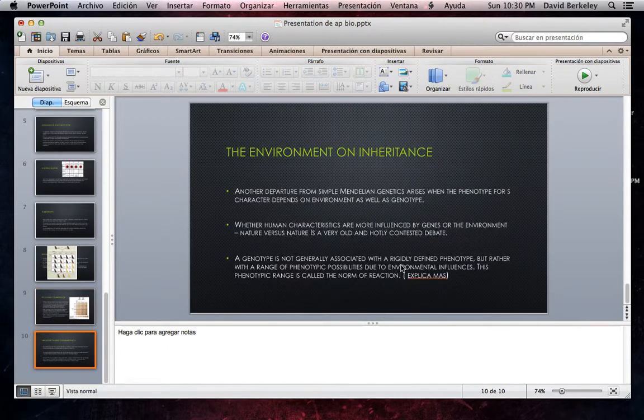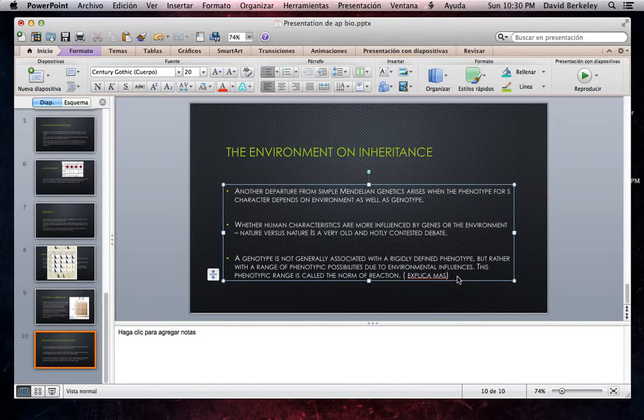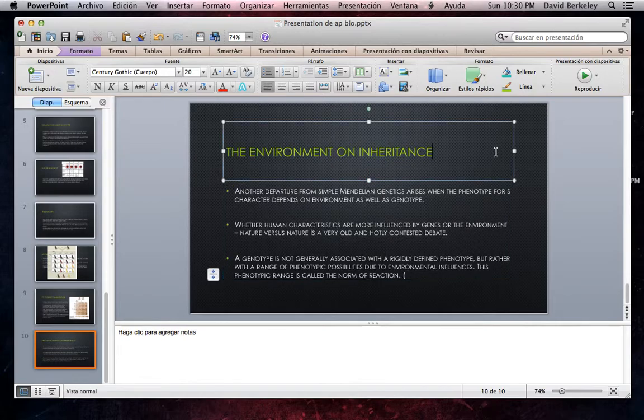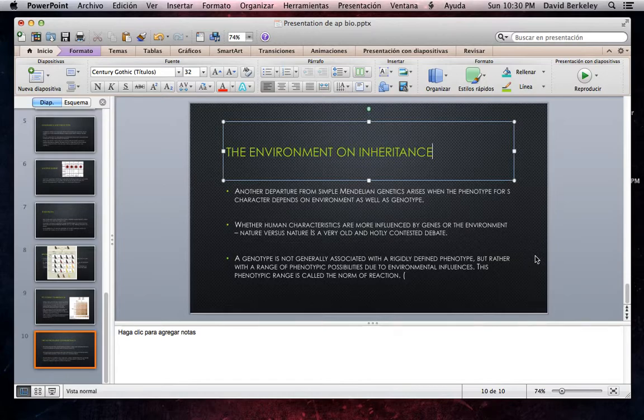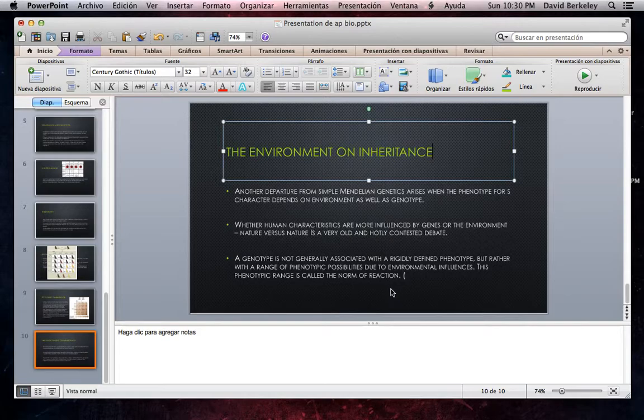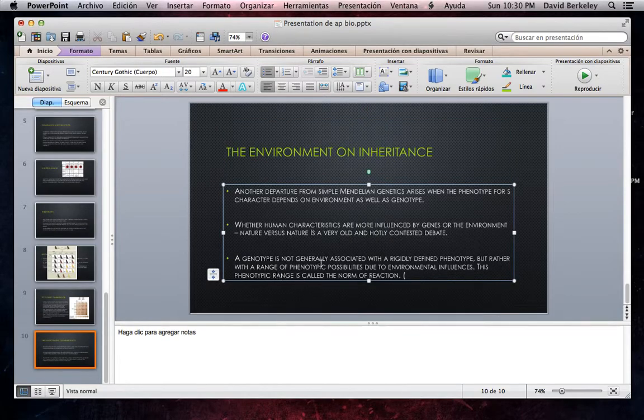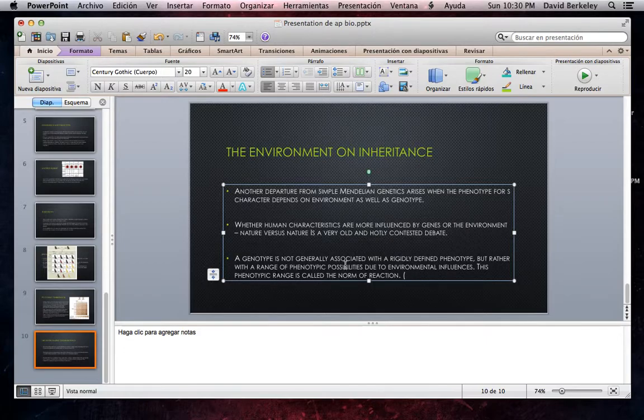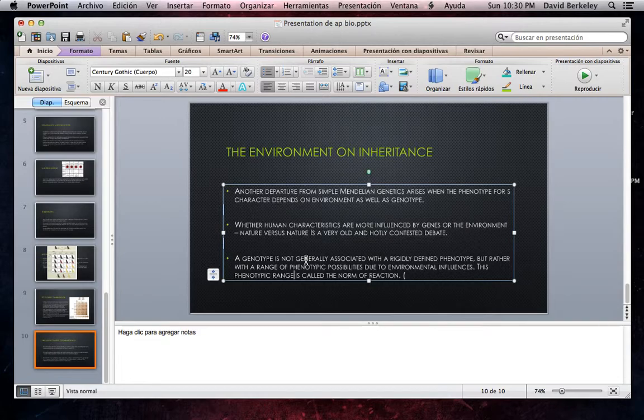The Environment and Inheritance. Another departure from simple Mendelian genetics arises when the phenotype for a character depends on environment as well as genotype. Are human characteristics more influenced by genes or the environment? Nature versus nurture is a very old and hotly contested debate. A genotype is not generally associated with a rigidly defined phenotype, but there is a range of phenotypic possibilities due to environmental influences. This phenotypic range is called the norm of reaction.